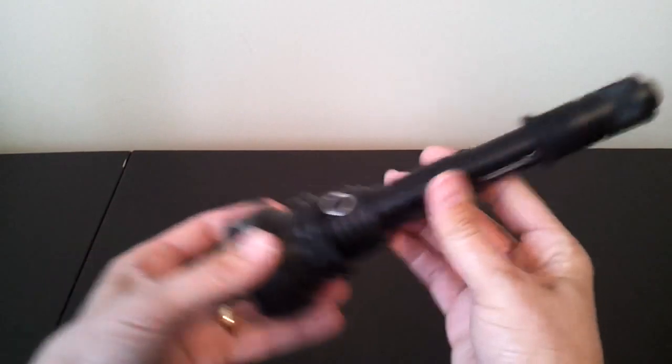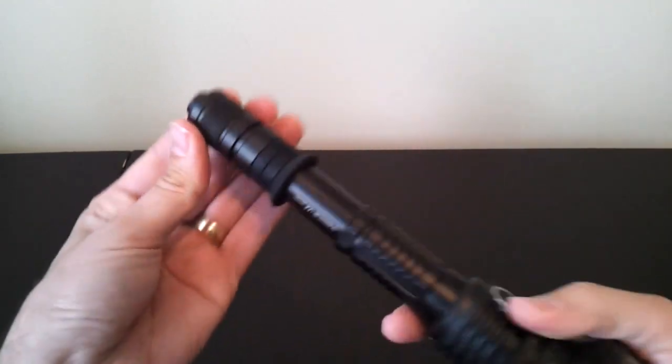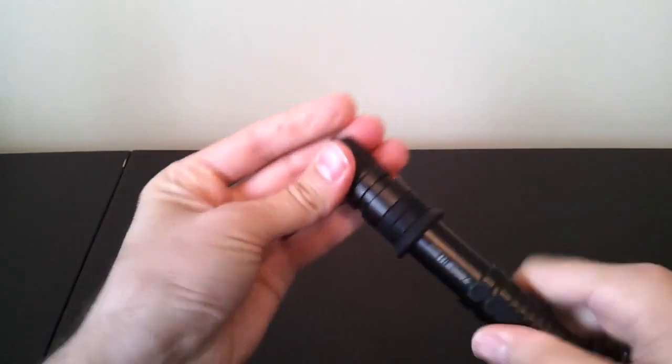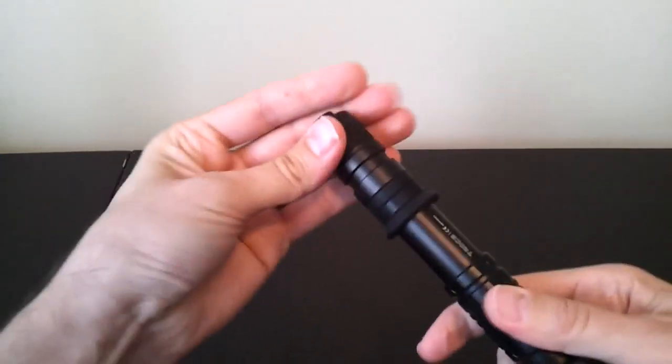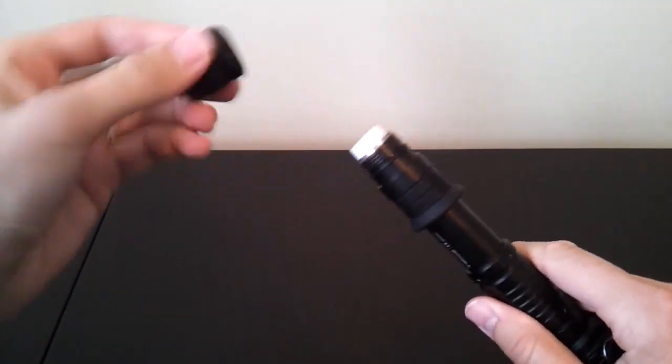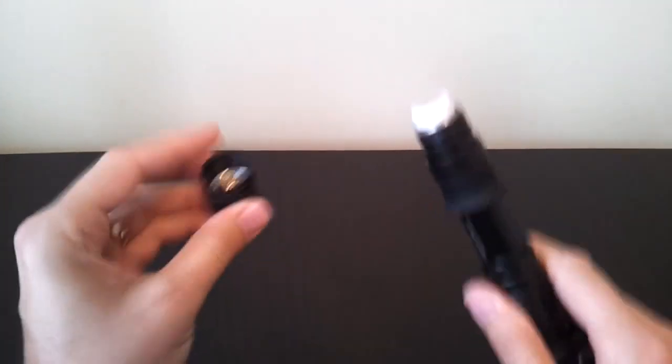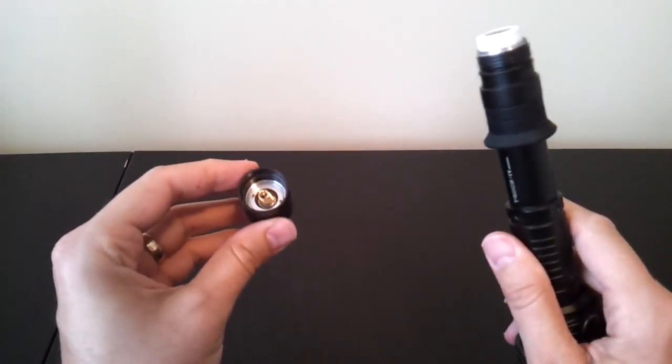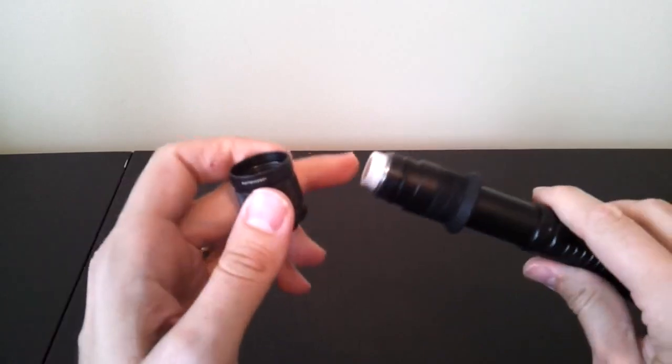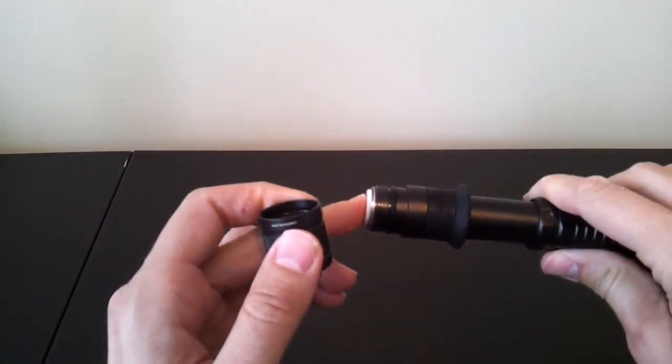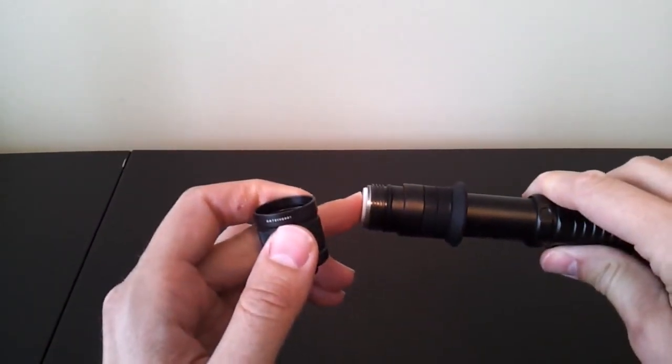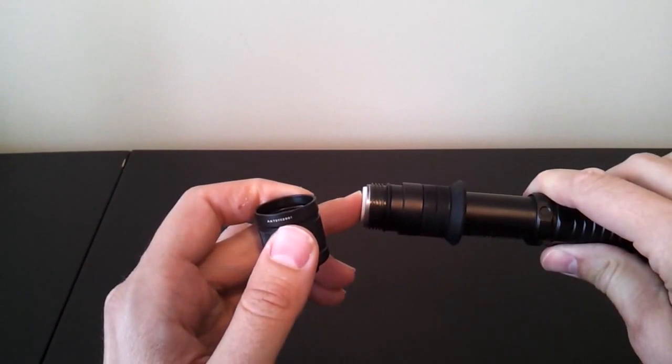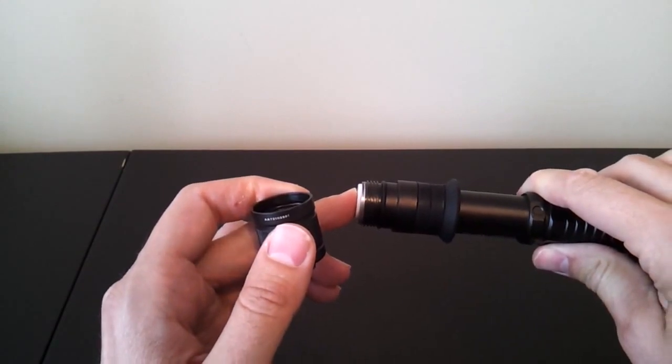So, let's start maybe at the tail cap. We'll just open this up. So, a fairly traditional-looking tail cap. The light uses square-cut threads. I don't know how well you can see that in there. Anodized for tail cap lockout.